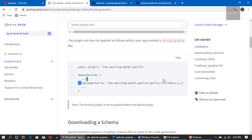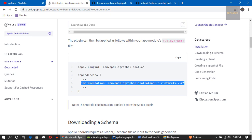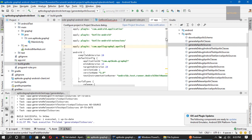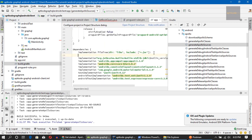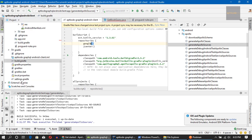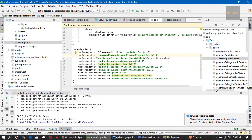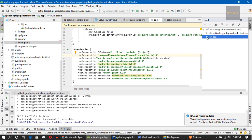We haven't included the Apollo dependency yet — we need to add that to the build.gradle in the app module. The version is 1.3.2. Let's add it and sync. When using Apollo client, we have the capability to cache results, which will improve the usability of the application when there are limited network resources.